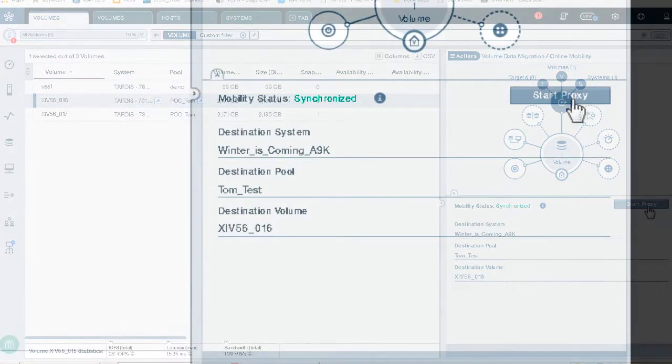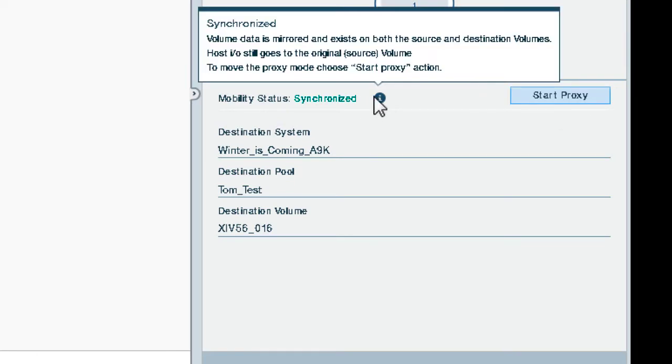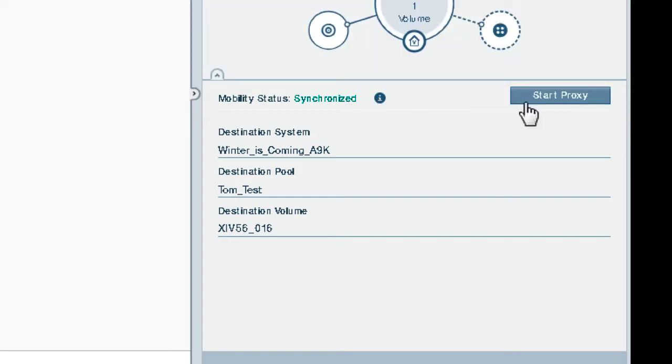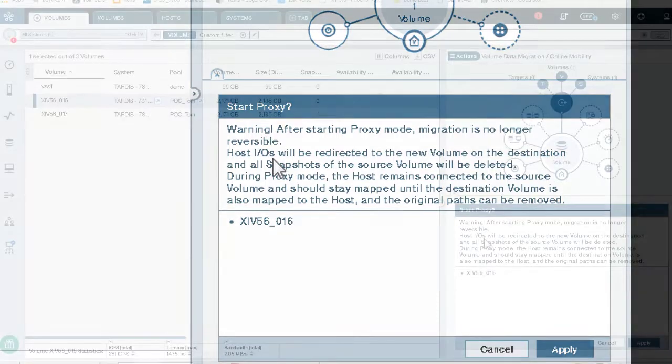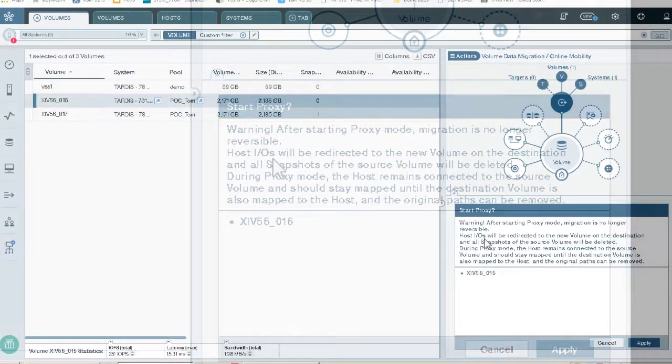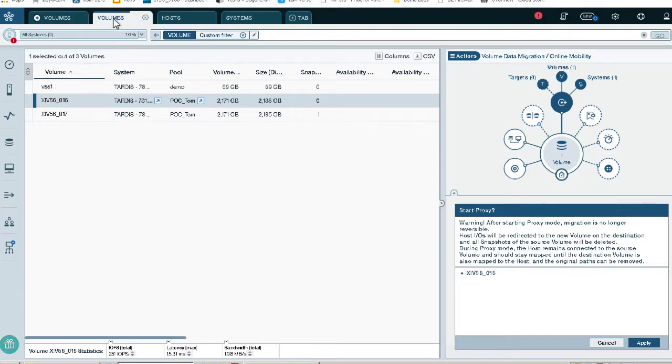Now, start proxy. This volume is ready to be finished, synchronized, and ready to move to start proxy. Once we go to start proxy, it's going to give us a warning. Realize that once you start proxy, what's going to happen is it's going to delete the data from the primary system, and we're going to be using the primary system as a pass-through only. Let me show you this on another screen before we do that.